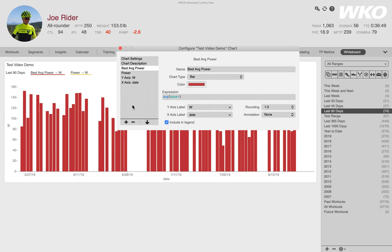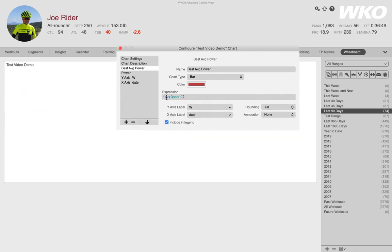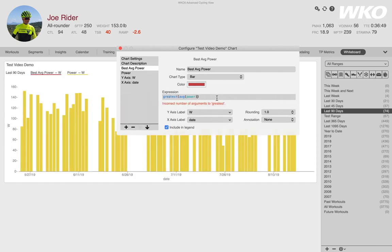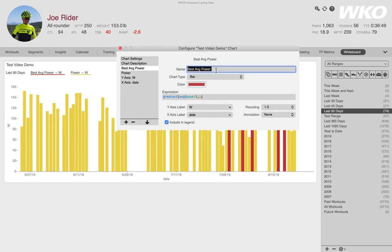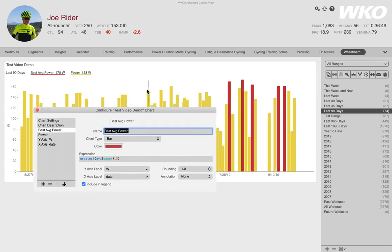But what if I wanted to see the greatest five average powers for days. So remember, continue to work inside out. So I'm going to put my average power in parens. I want the greatest average power. And then on the outside of the expression, I'm going to put five. Now look what it did.